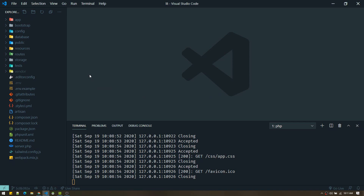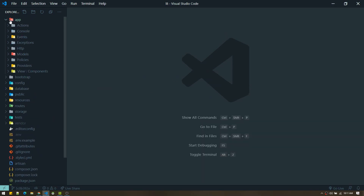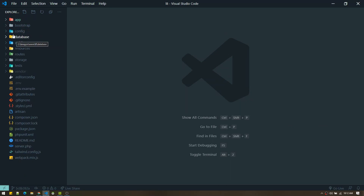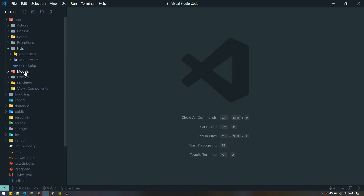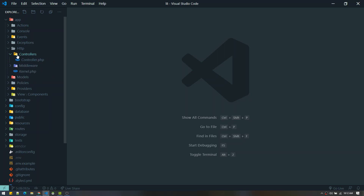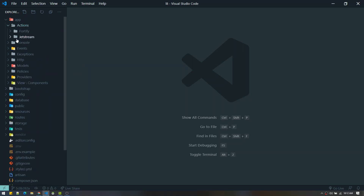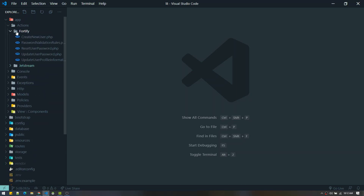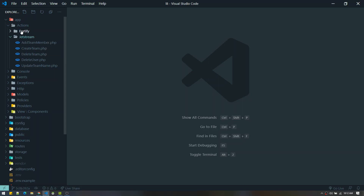In previous Laravel versions, inside app/Http/Controllers you would see an auth folder with all login, register, and password controllers that you could alter. In Laravel 8, none of those exist. Instead, everything is controlled from the Actions folder, which contains two sub-folders: Fortify and Jetstream. Fortify handles the back-end authentication logic, and Jetstream is just the front-end layer for that back-end.